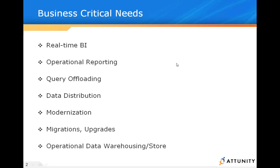We want to be able to attack those critical business needs from real-time business intelligence, operational reporting, query offloading, and data distribution. There are many facets of the critical needs that an enterprise faces today that replication addresses.